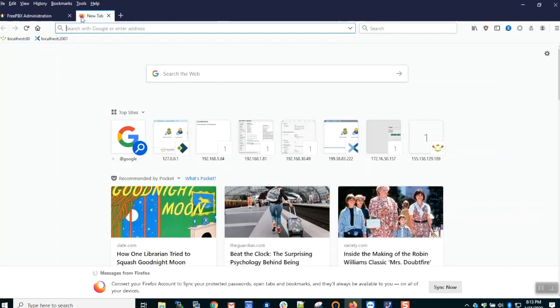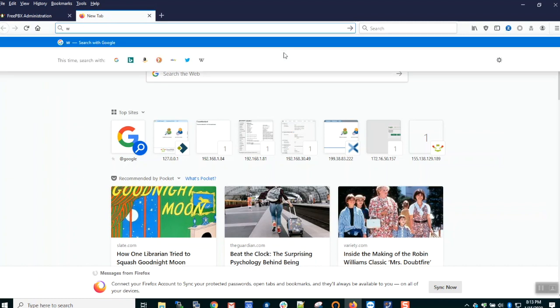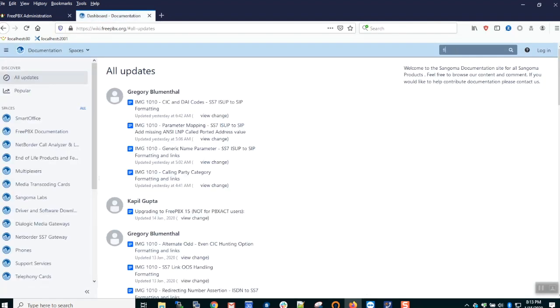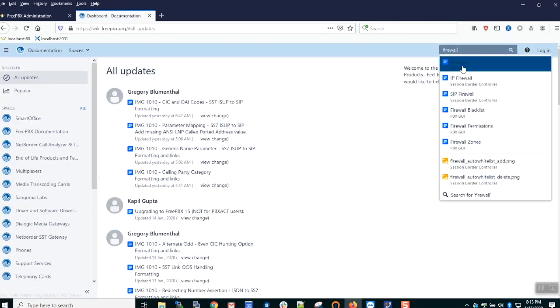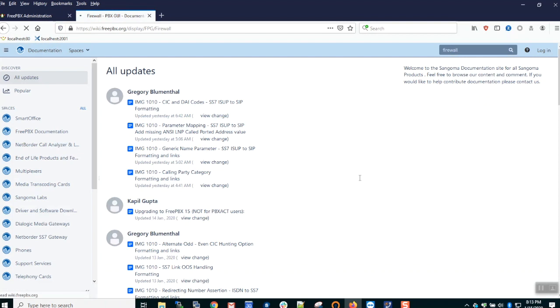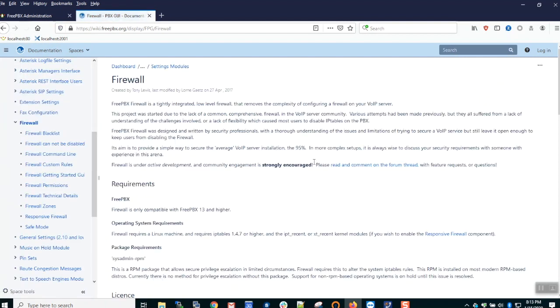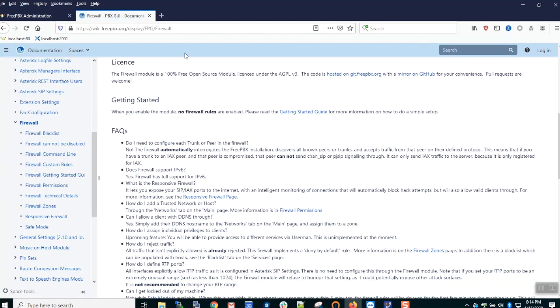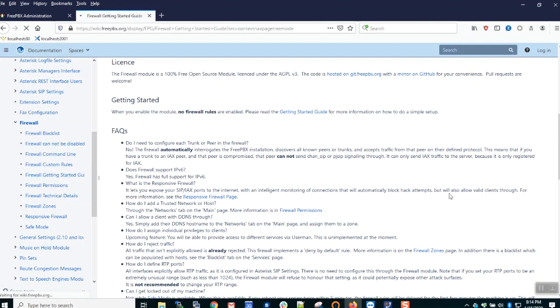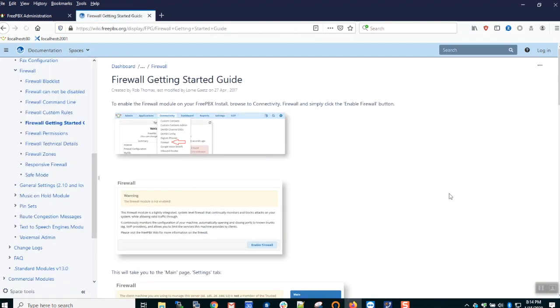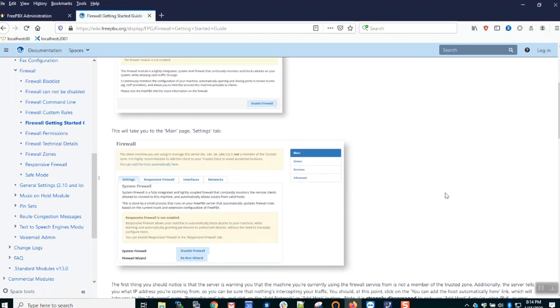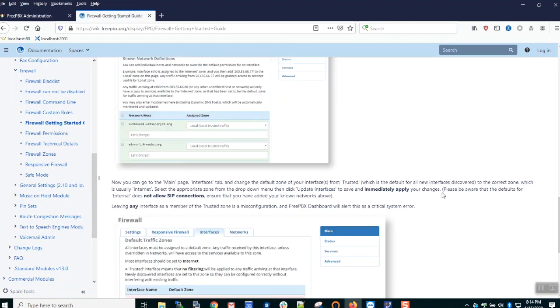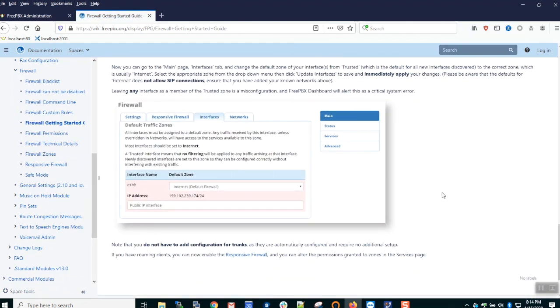If you have any more questions, there is a comprehensive write-up about the FreePBX firewall at wiki.freepbx.org. Search for firewall, and you will see pages and pages of information here. A very good starting place is Firewall Getting Started Guide. We have screen caps and rules in more detail than what I just described.